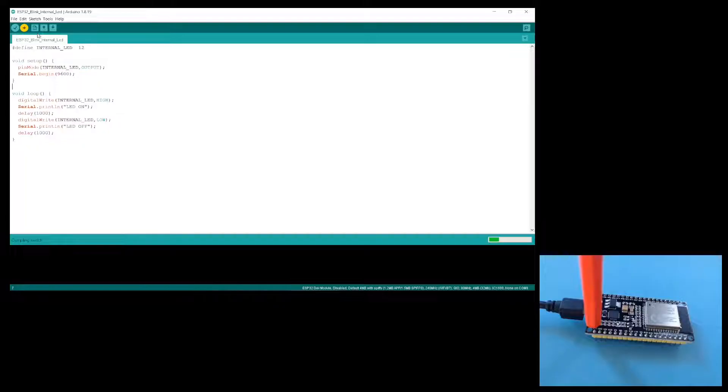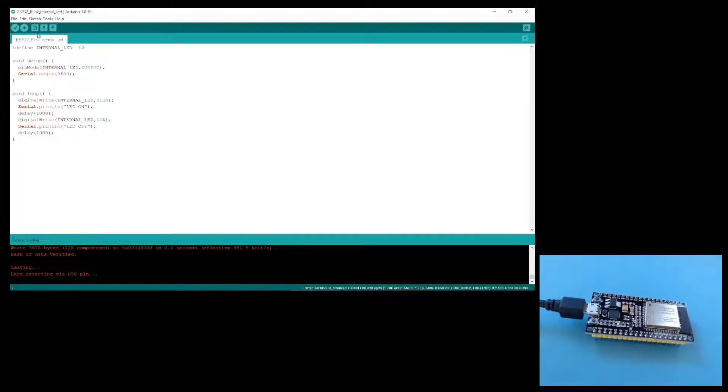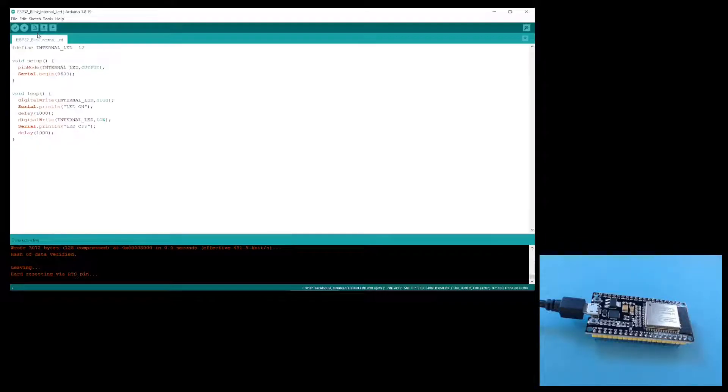Again, I'll hold down the boot button while it's uploading the sketch. As you can see, this sketch does actually work. The LED is blinking at one second intervals.